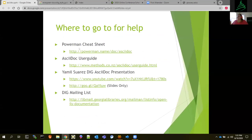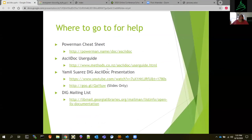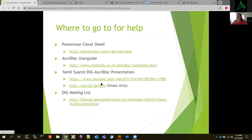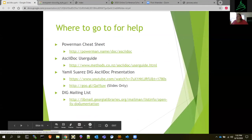Where to go for help: the PowerMan cheat sheet — always love it. The AsciiDoctor User Guide is another one. Some of you know your mail list is Rez, who actually did a documentation presentation a good while back before he left Evergreen, and I refer back to his presentation and slides every so often. Any questions you have on it — there is always the Open-ILS documentation list.